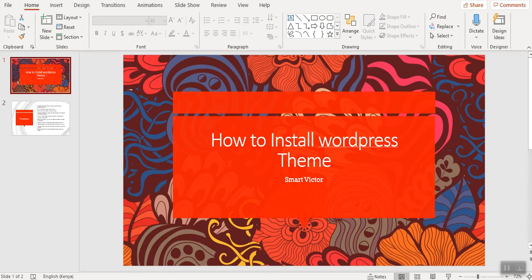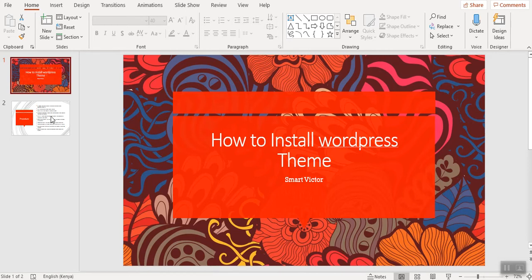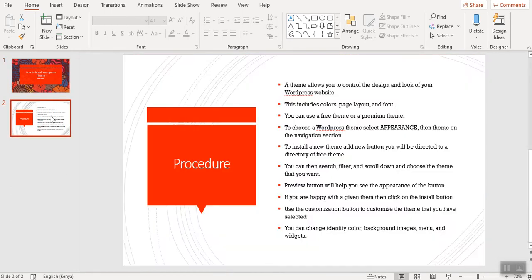Hello guys, are you new to WordPress? Are you trying to figure out how to install a WordPress theme? Well, this is Matt Victor, and today I'm going to take you through the process of installing a WordPress theme.